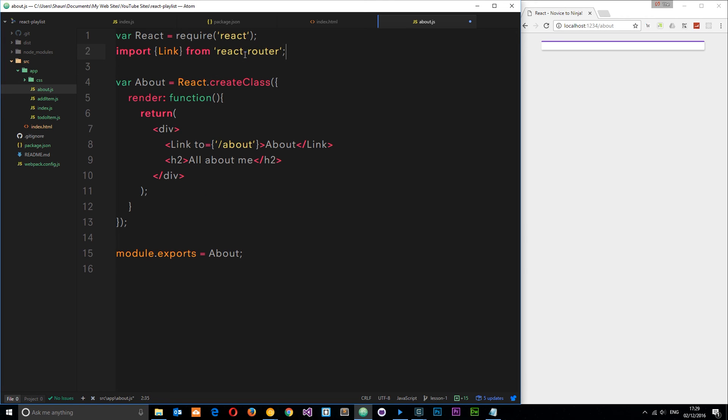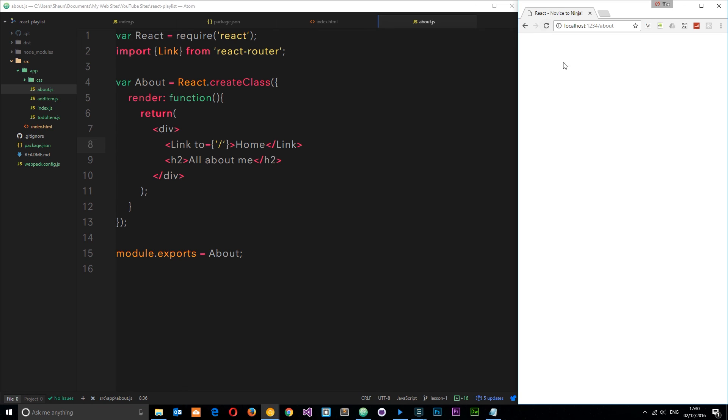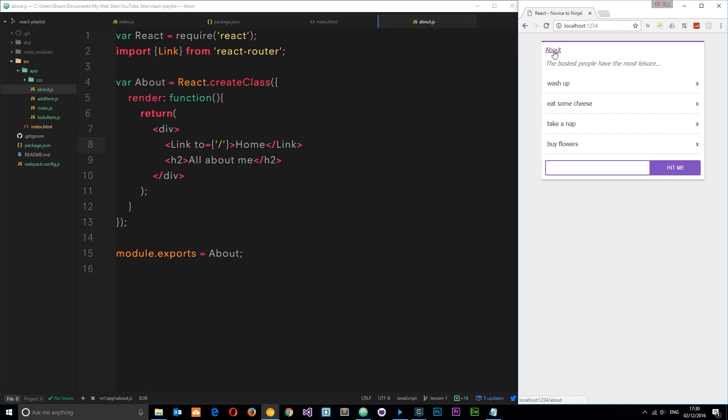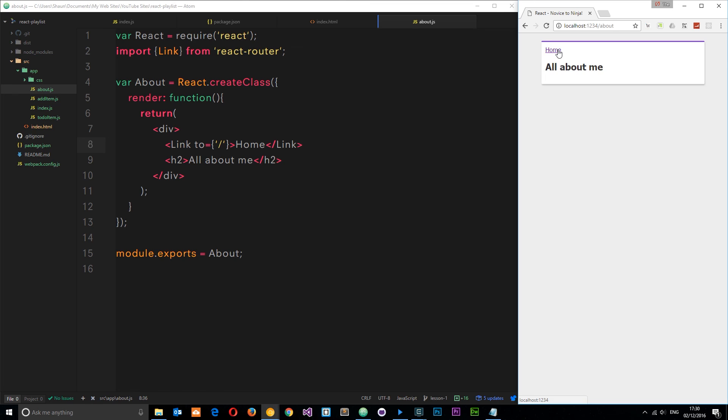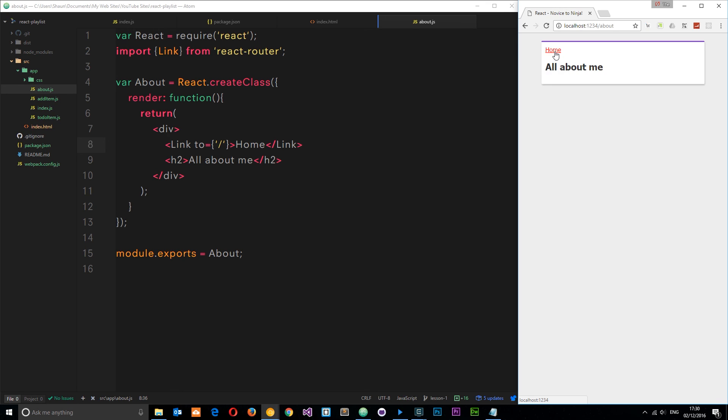Now if we save this and check it out in a browser, it's there. But it says about so let's change this to forward slash and say home. Save that and check it out once more. Now we have this home link which takes us to the to-do component and the about link which takes us to the about component. So there we go guys, that is routing and how we can link to different routes from within the component. That is pretty much our application finished.